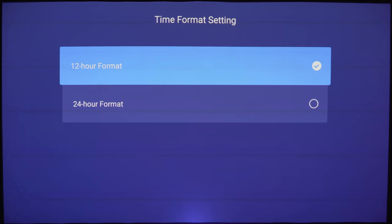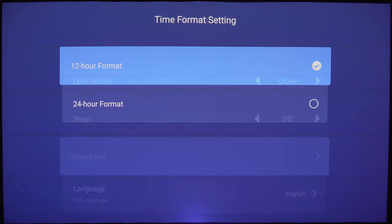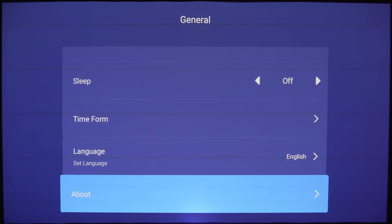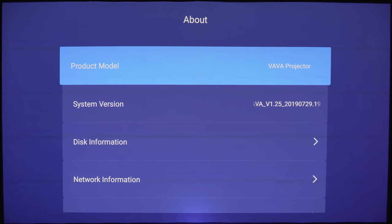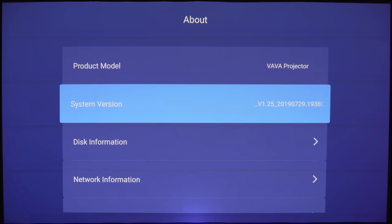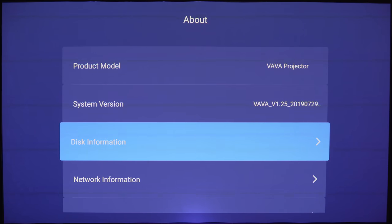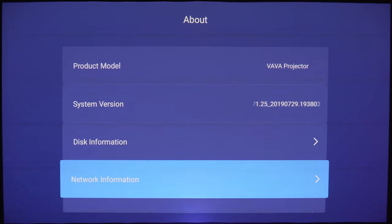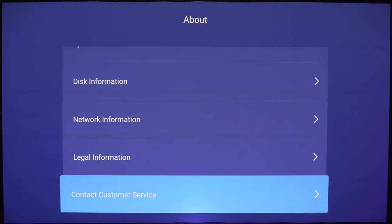Here's the time format in either 12 or 24 hours, language selection once again, and the about page. This does have 32 gigs of storage and if you couldn't tell it's running some version of Android. And that's it for General.